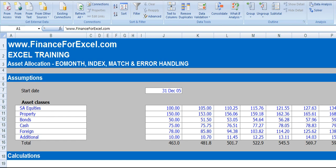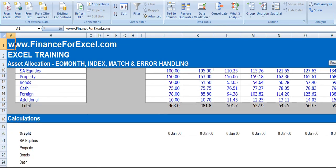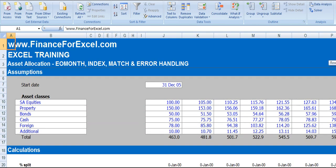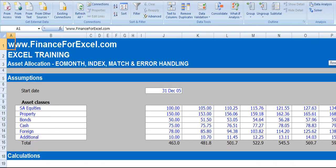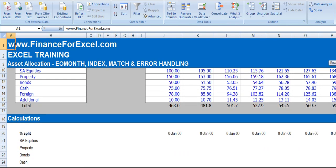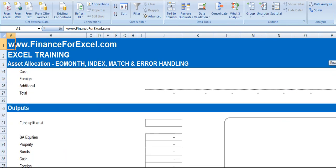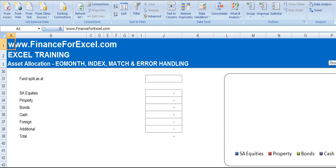We're going to look at different asset allocations across different asset classes and show that allocation over a period of different months. I've got a spreadsheet that I've half developed here. If I just scroll down, you'll see that there's some assumptions, some calculations, and some outputs.